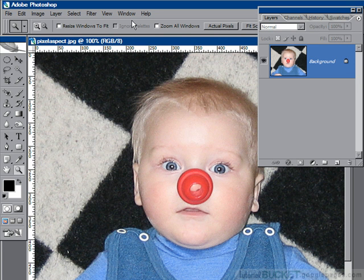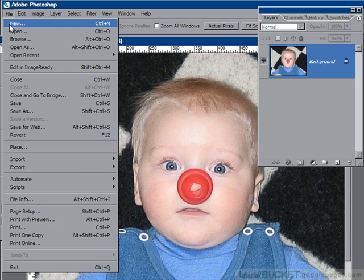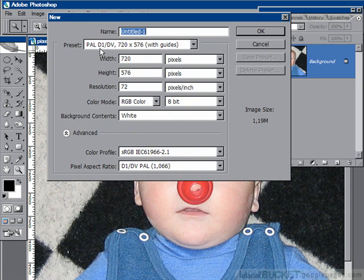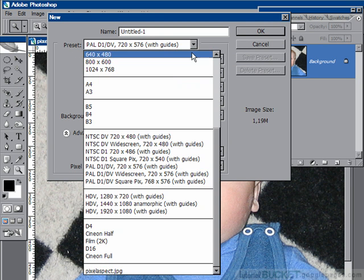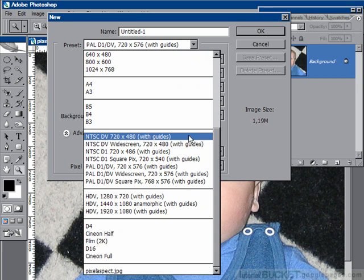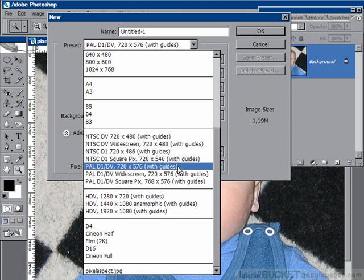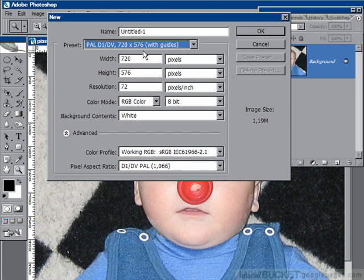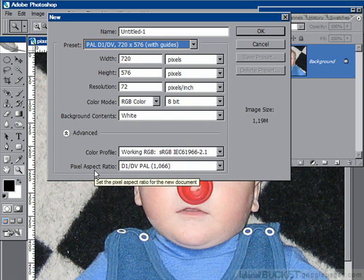I've got my image here with its square pixels. What you need to do is create an entirely new Photoshop image in the size required for video with the correct pixel aspect ratios. Go to File > New, and in the preset list, I've got PAL DV selected — this is for PAL European Standard Television. For America, use NTSC, or pick widescreen if you need that format. I'll stick to PAL DV Standard 4:3 TV size. This preset gives you the correct dimensions for television and, most importantly, sets the pixel aspect ratio to rectangular pixels.